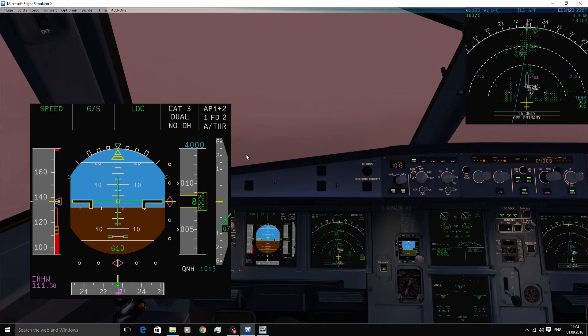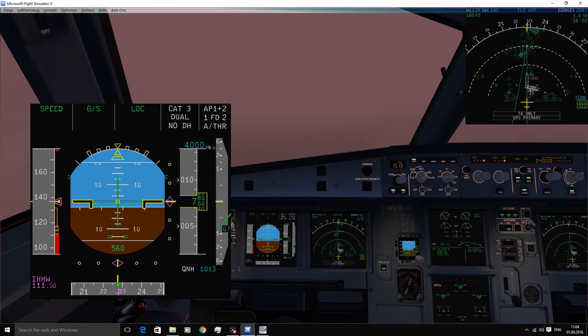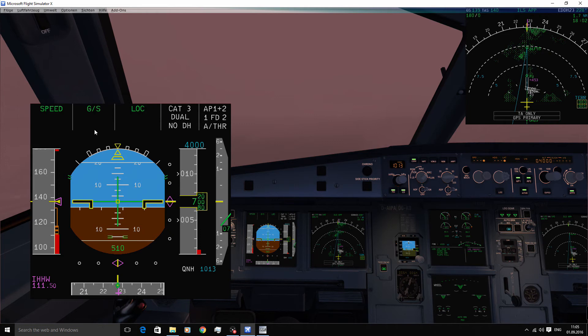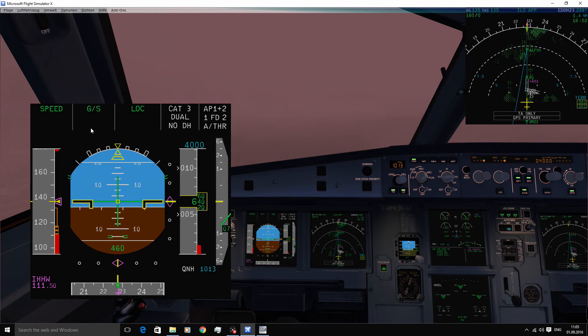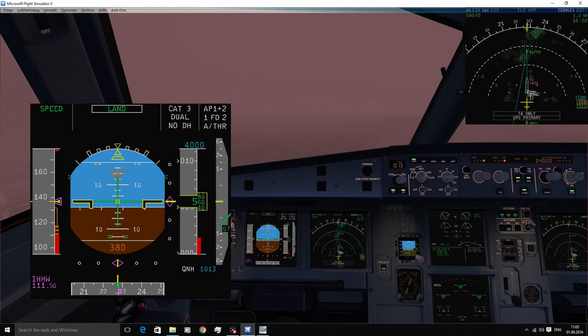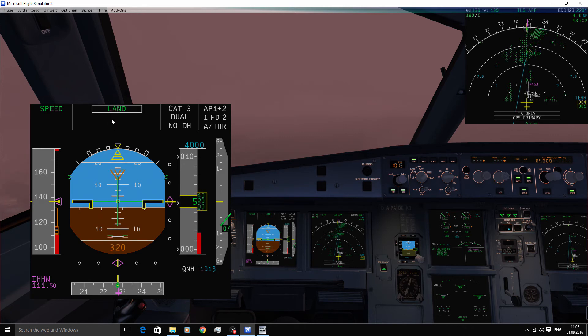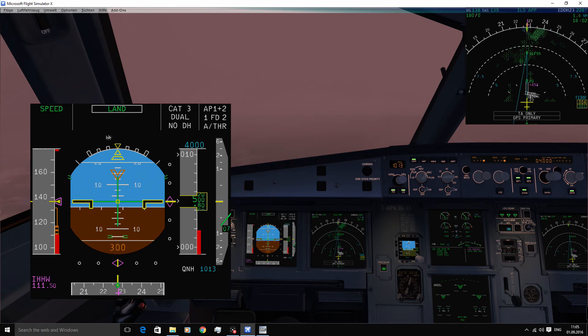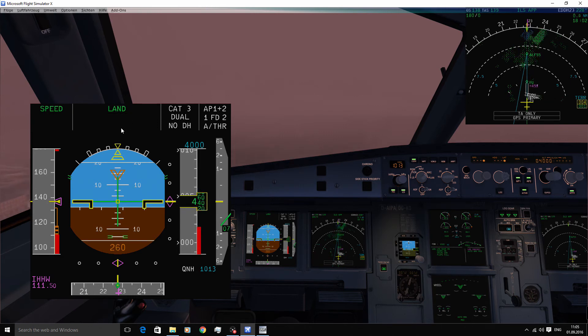So the active glide slope and localizer mode will be replaced by the land mode. The land mode just means that the localizer and glide slope are locked. 400. There you go. And as you can see land didn't appear in blue. 300. It didn't appear as armed. It just went straight active.